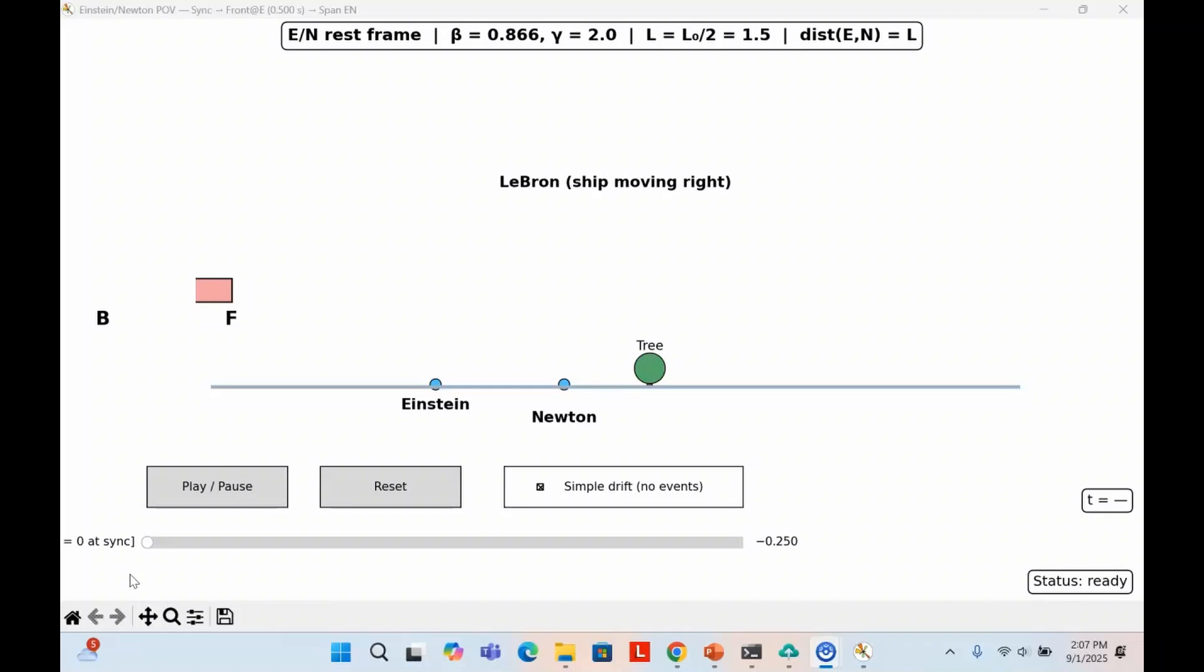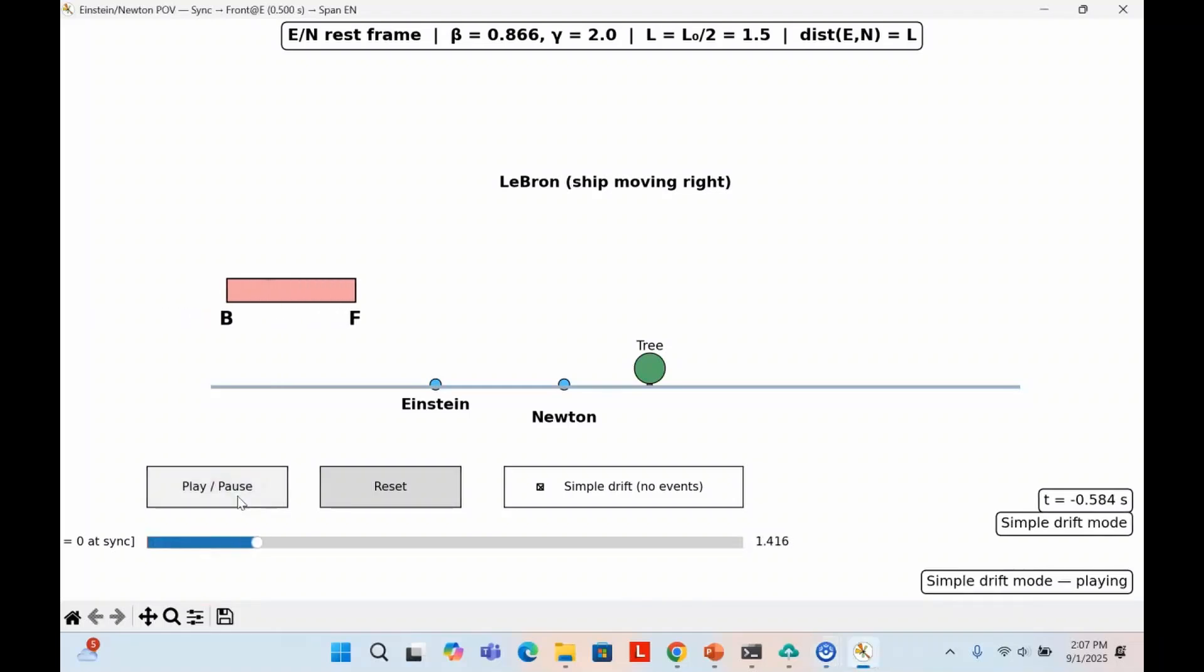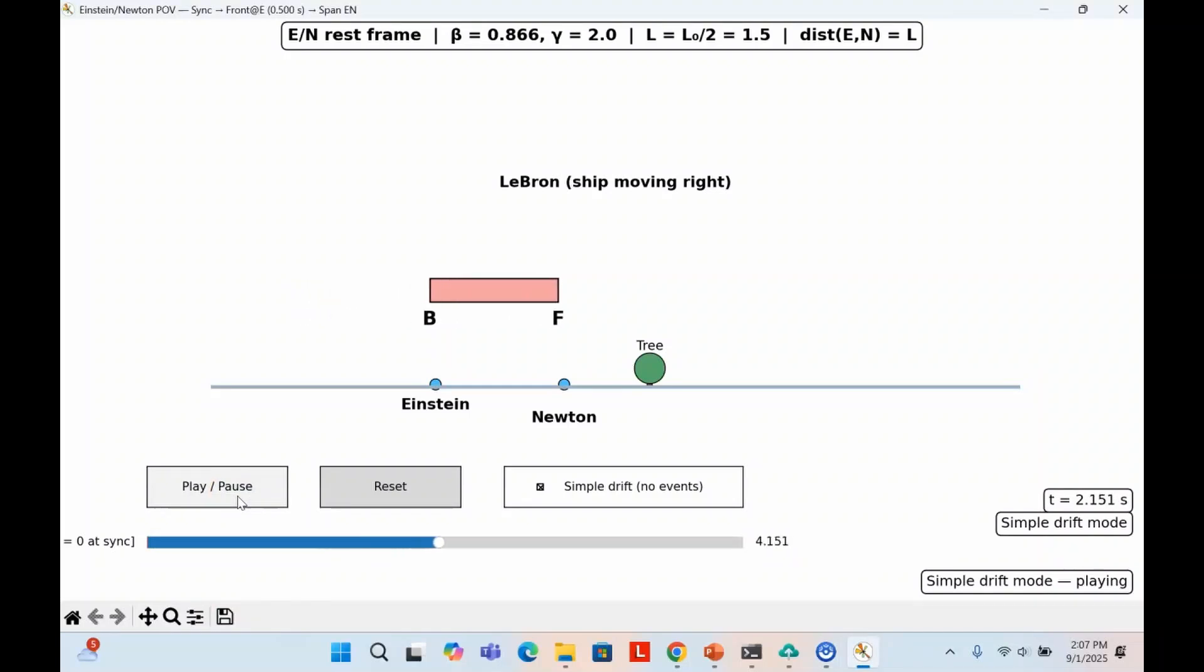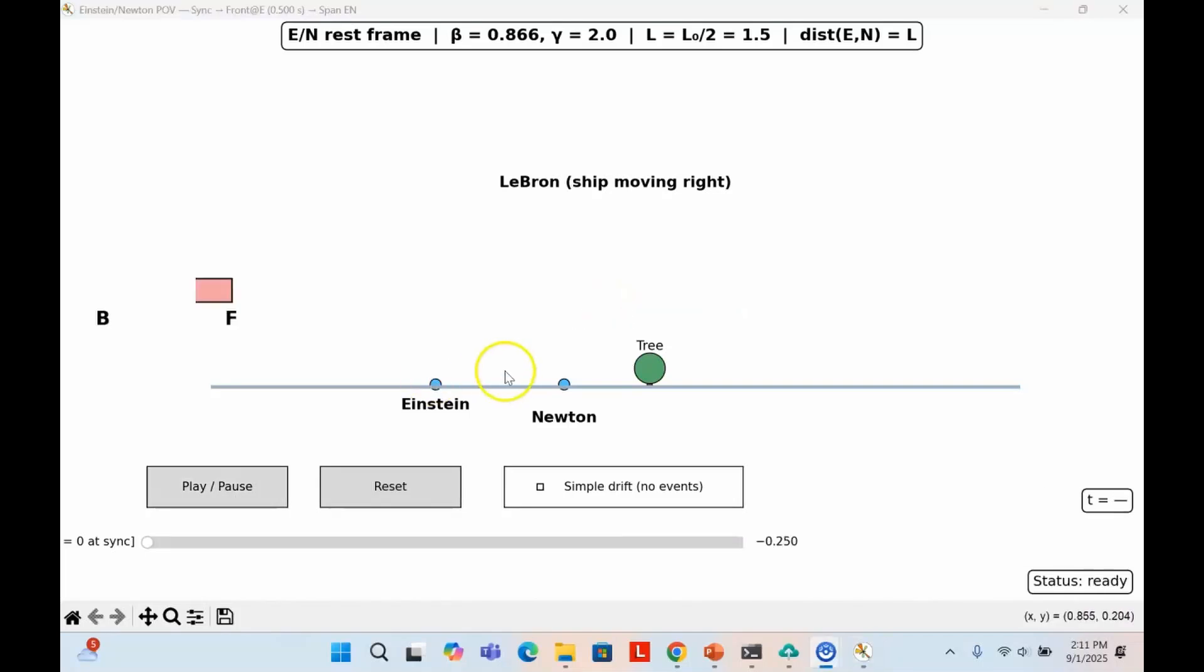From their perspective, LeBron's spaceship is racing to the right at a high speed. Because of relativity, the ship appears shorter than its proper length. The question is, how do Einstein and Newton actually measure the contracted length? Einstein and Newton stand at a fixed distance apart, the very distance they expect the moving ship to contract to.